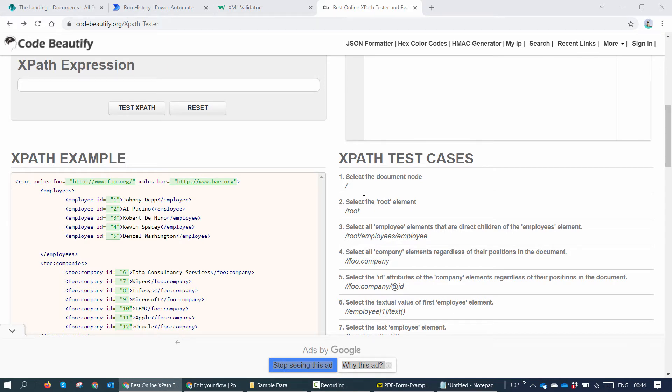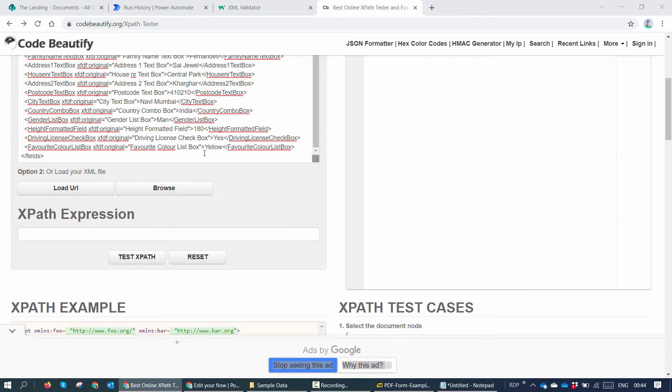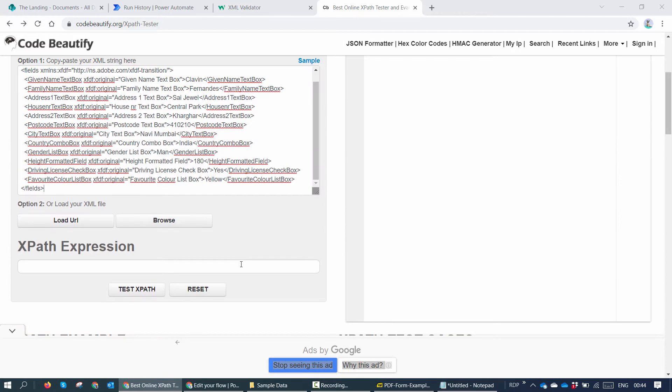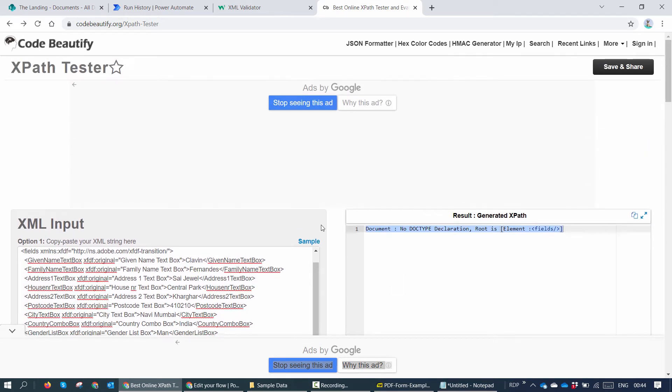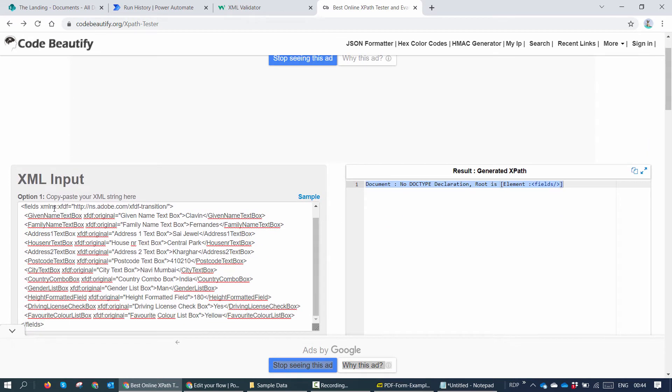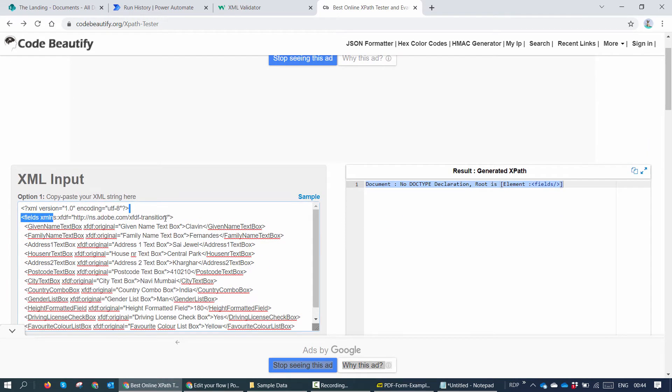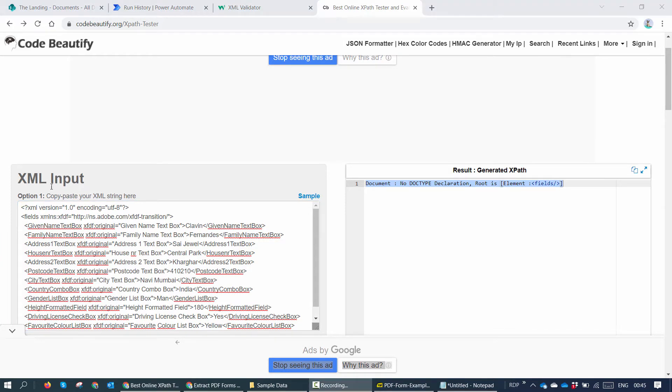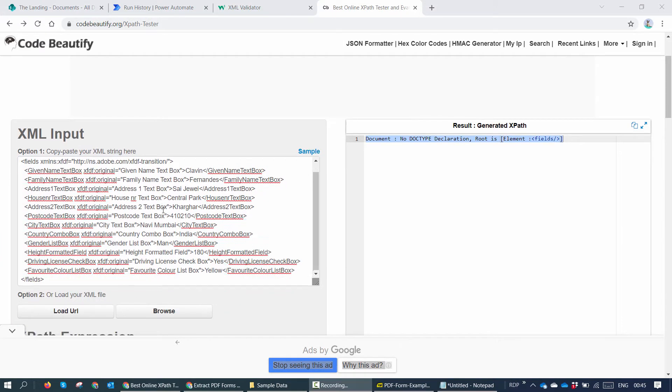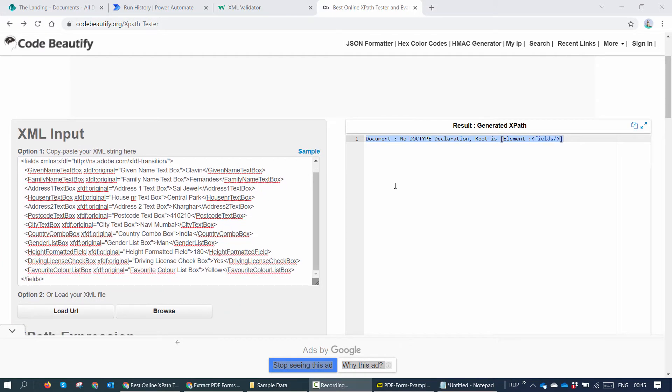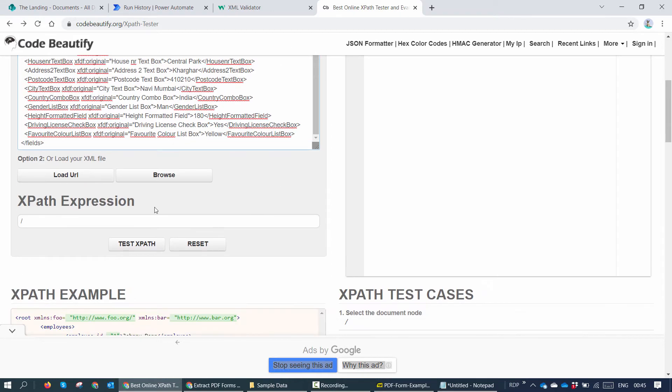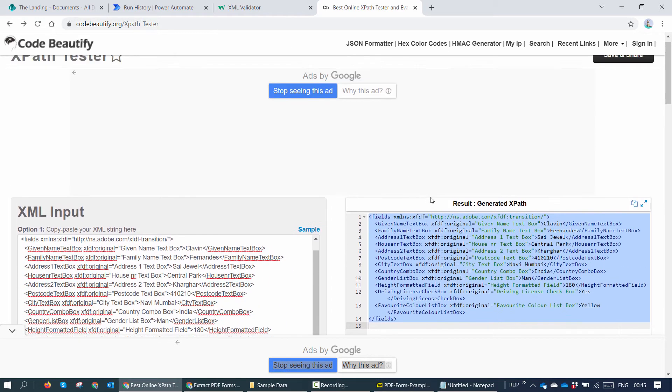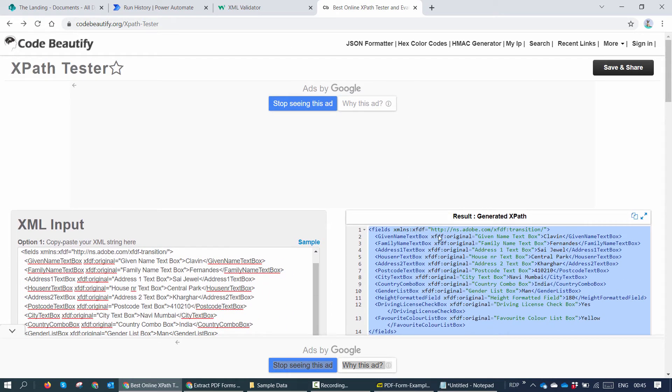In our case, let's go ahead and start with the forward slash. I'll say test XPath and it gives me the first field out here. Next, if I want to drill into the fields, I need to go ahead and pass it the fields parameter. So forward slash field XPath. Now it gives me the entire body of the XML.